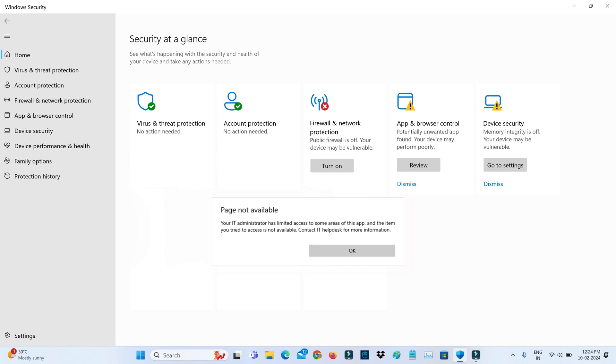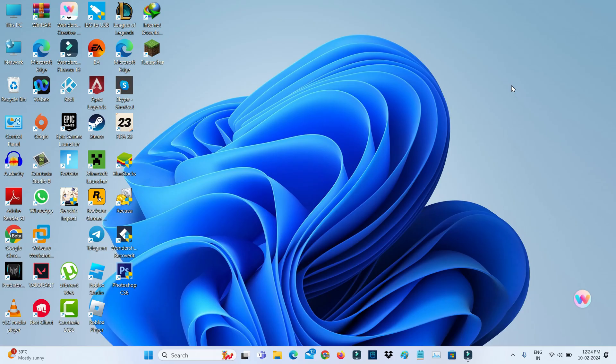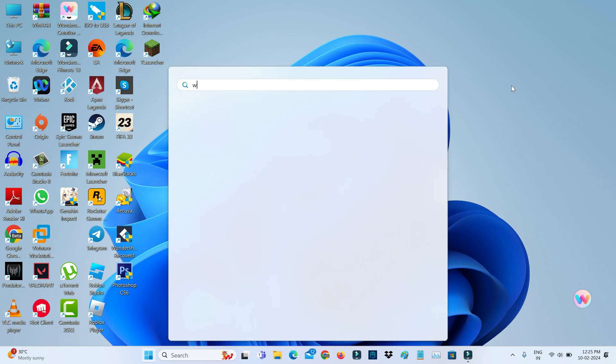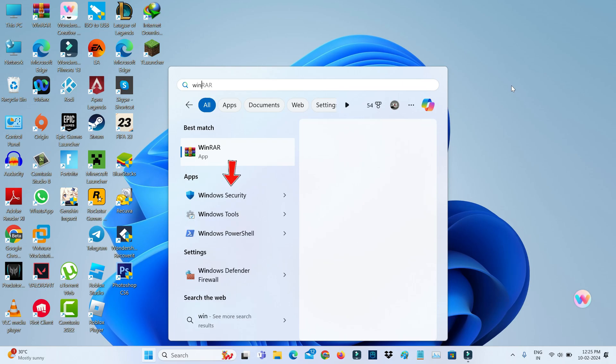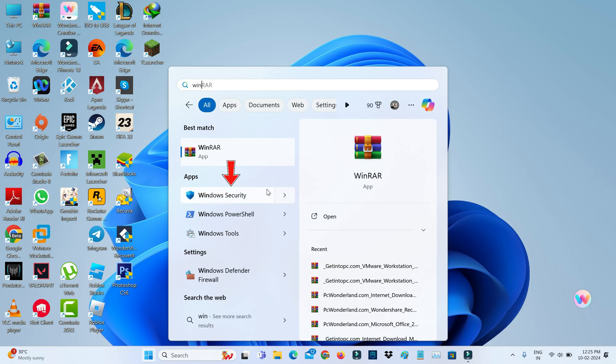So how to get rid of this error message? First of all, reset this Windows Security by simply searching Windows Security, and right-click on it and go to app settings.